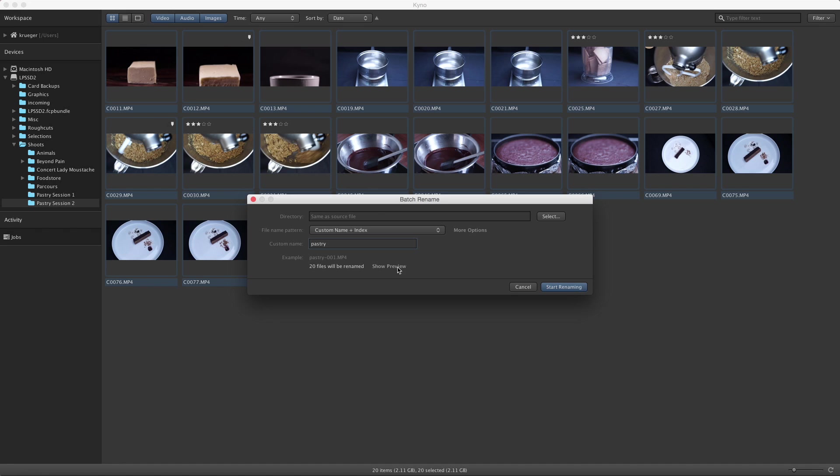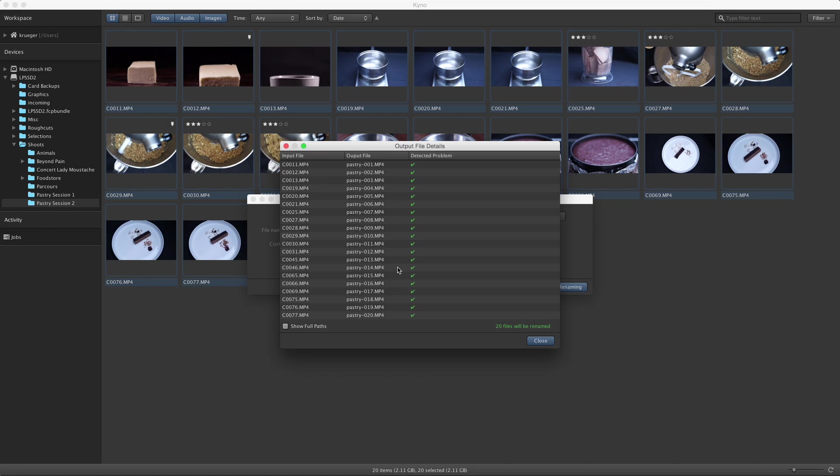If I want to know exactly what's going to happen, I click on show preview and here I can see the details of how each input file will be renamed, which is especially useful when you use more complex rename patterns.